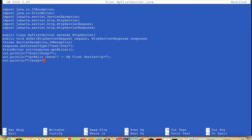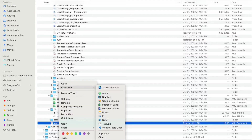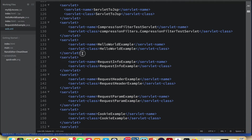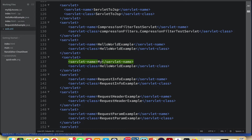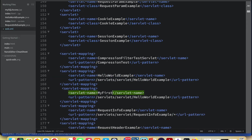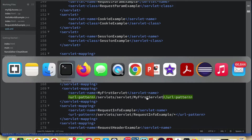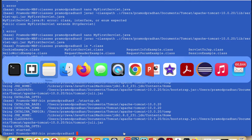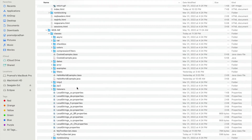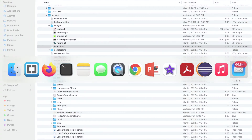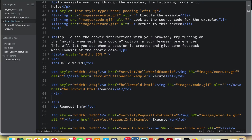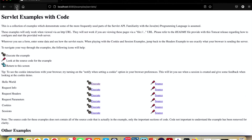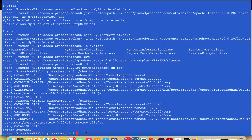We'll also learn to access the servlet from the Tomcat server itself by using index.html, and finally we'll modify the content of an existing servlet and verify if the latest changes are reflecting on the web page.